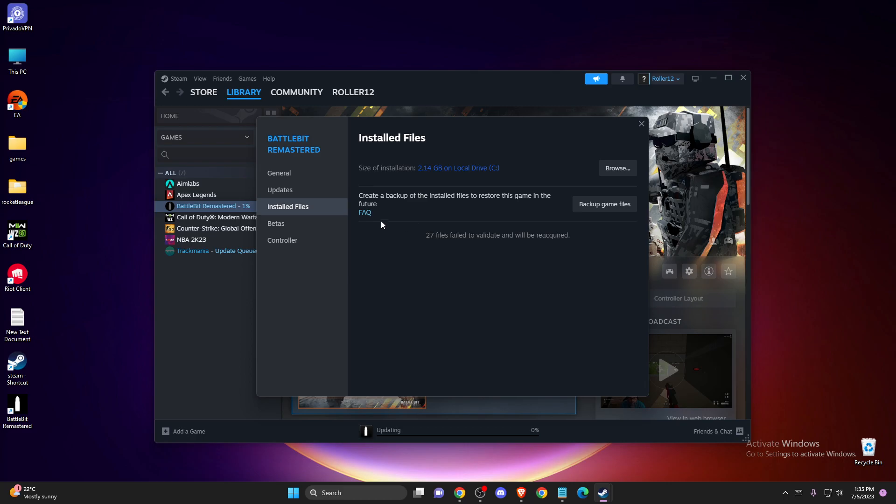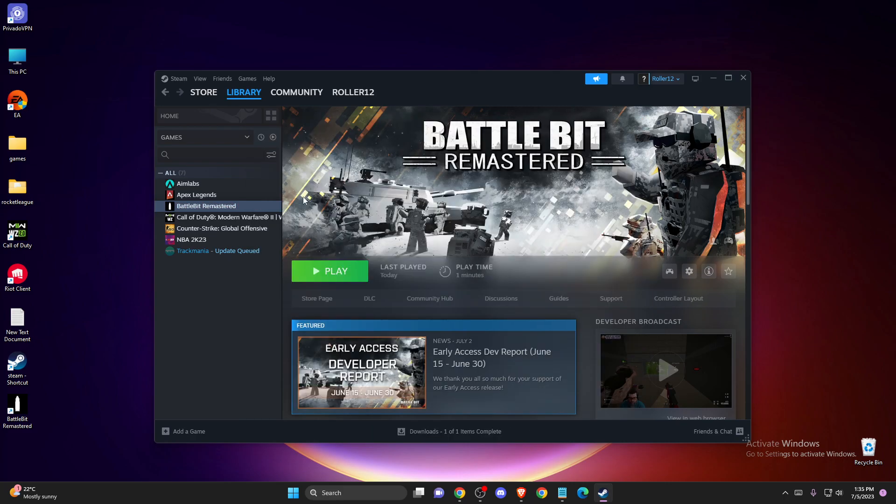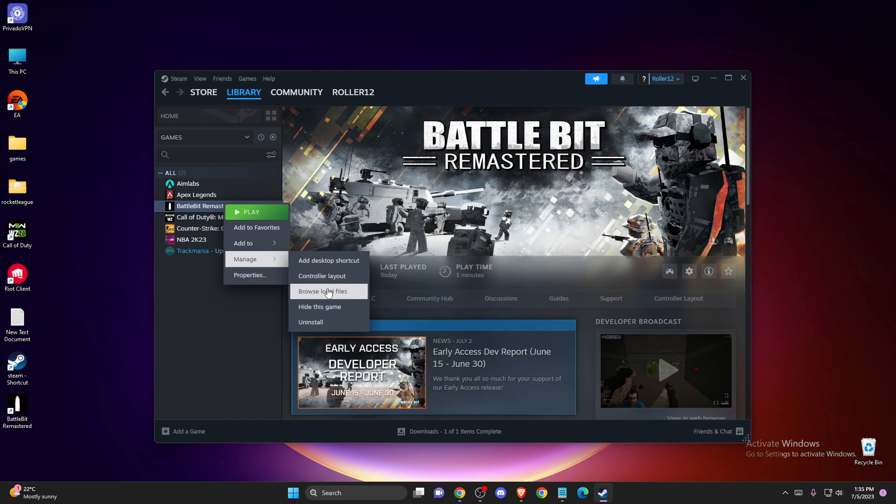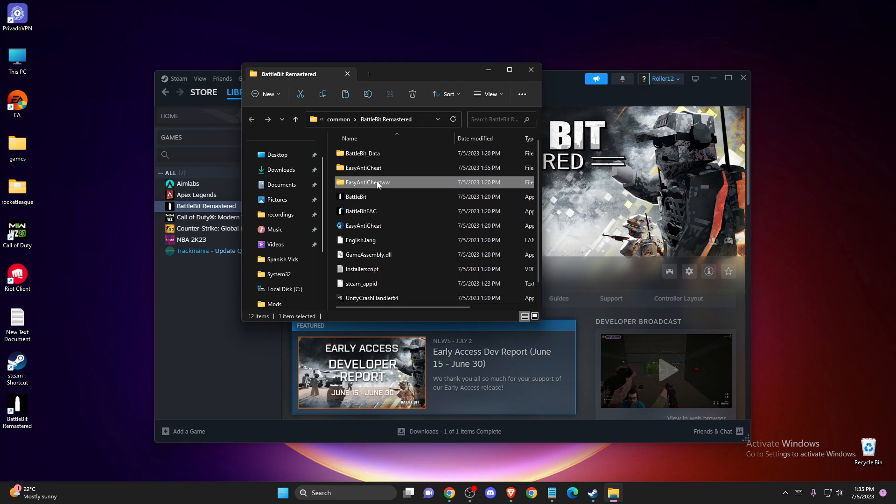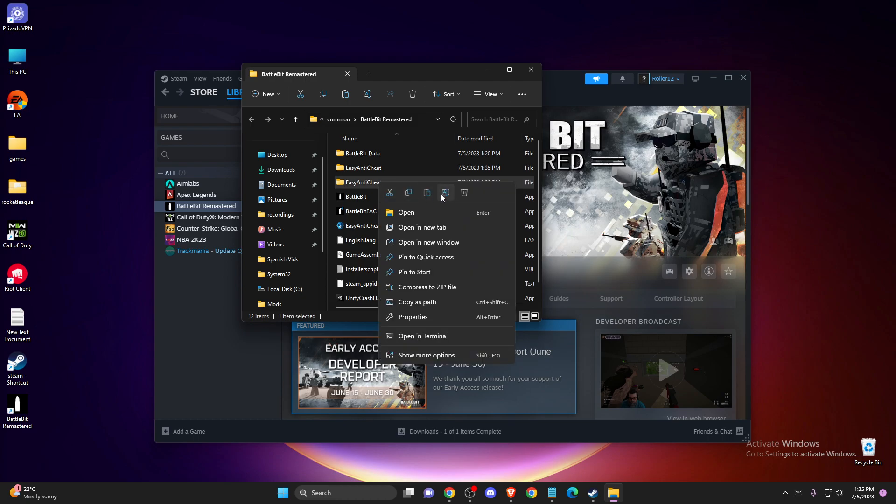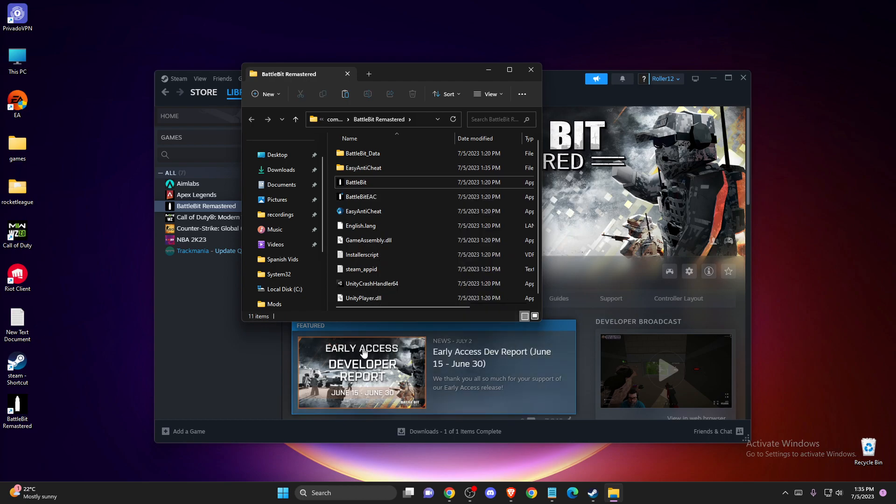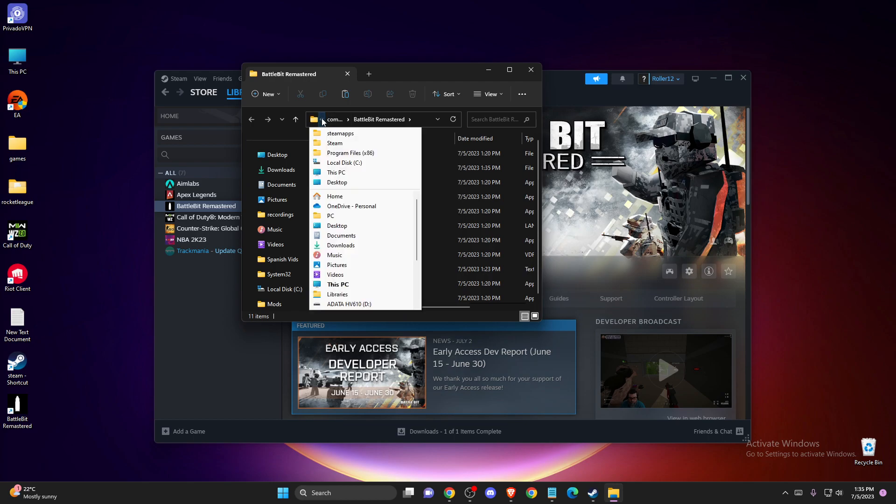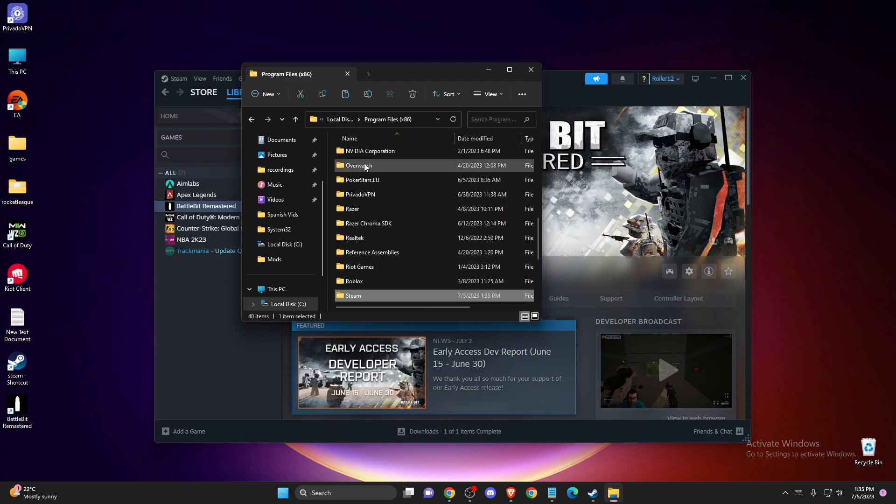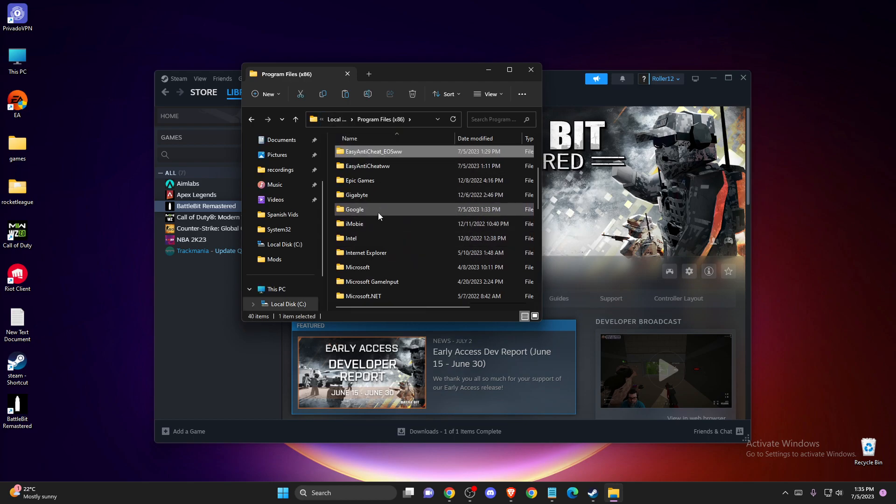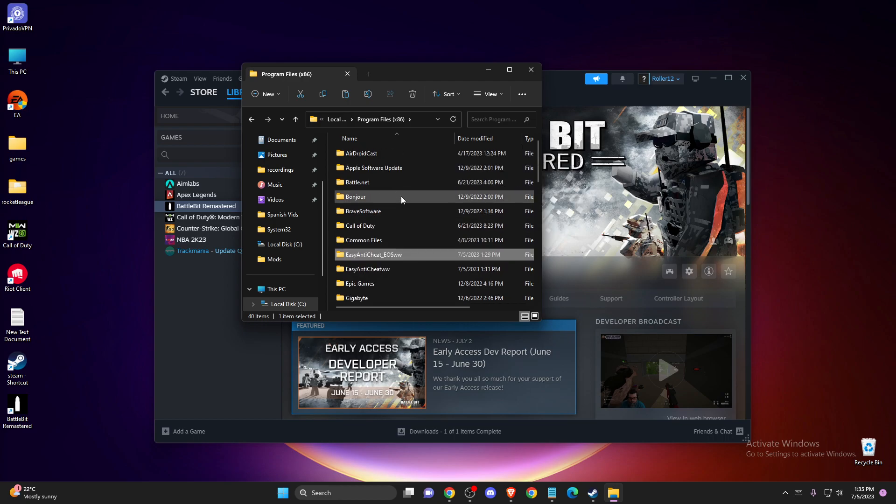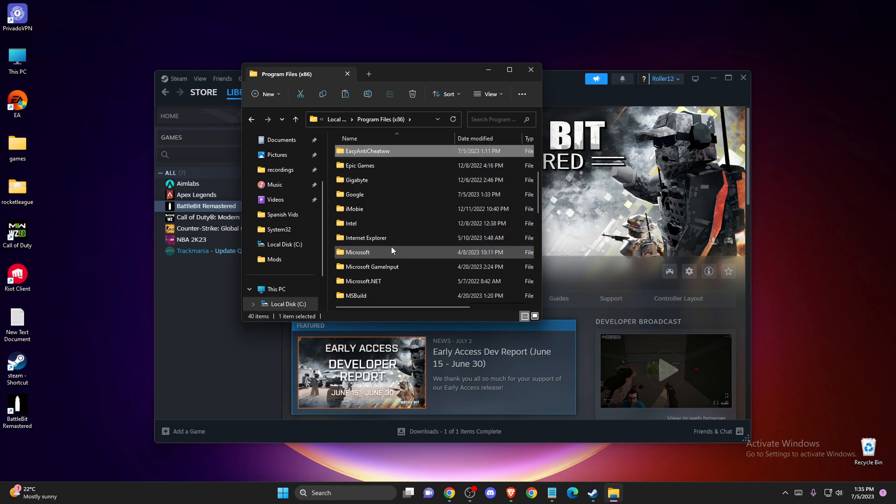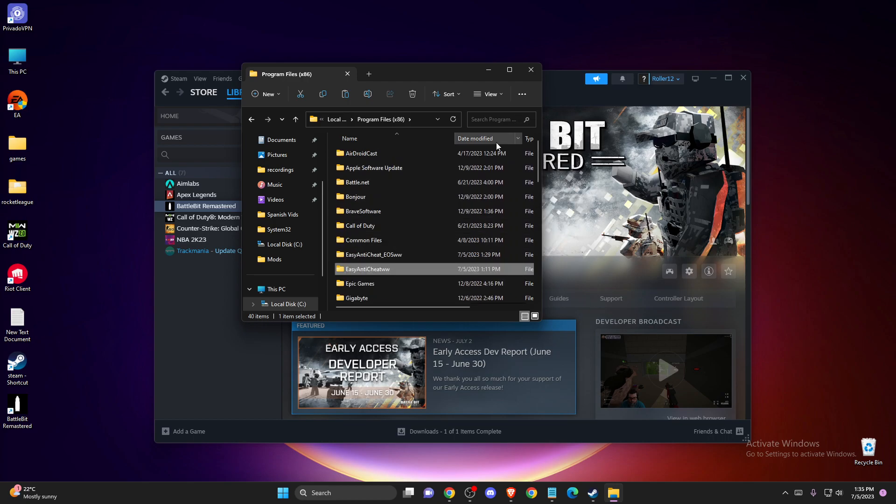As you can see, it's done. If we go to the files, we can see a new Easy Anti-Cheat folder has been created. You can delete the old one. Also, in Program Files x86, you can delete those Easy Anti-Cheat folders as well.